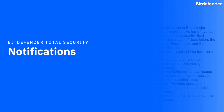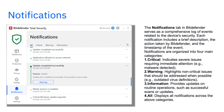Notifications: All security events are logged in the notifications menu. Each notification provides a short description, the action taken by Bitdefender, and a timestamp.